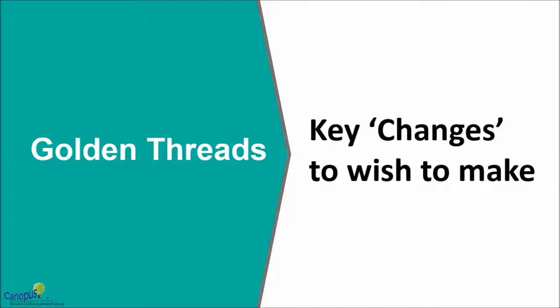Golden threads are nothing but top items on that list. There are so many things that we may want to change or fix or improve, but not all of them would be of the same level of importance.